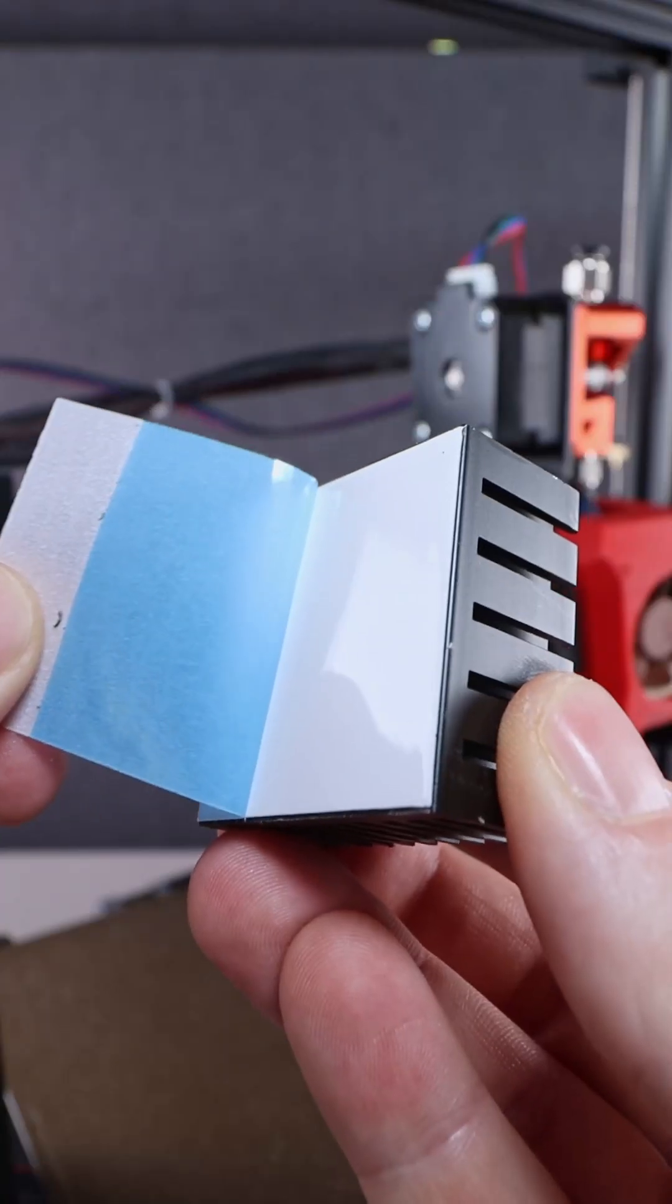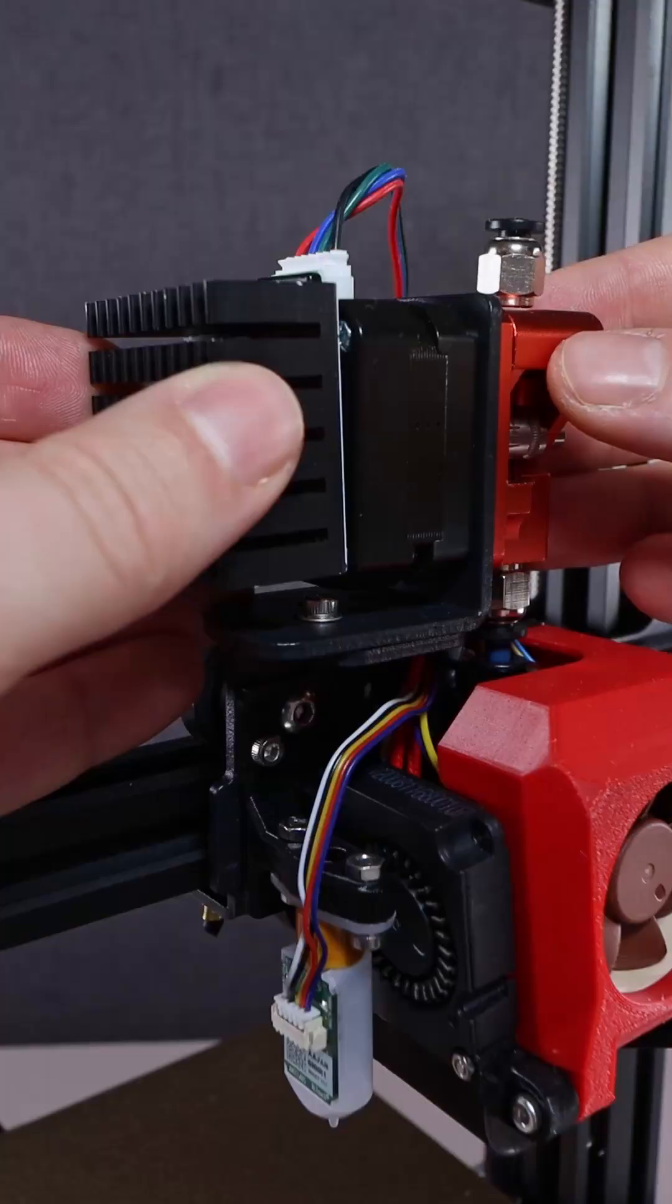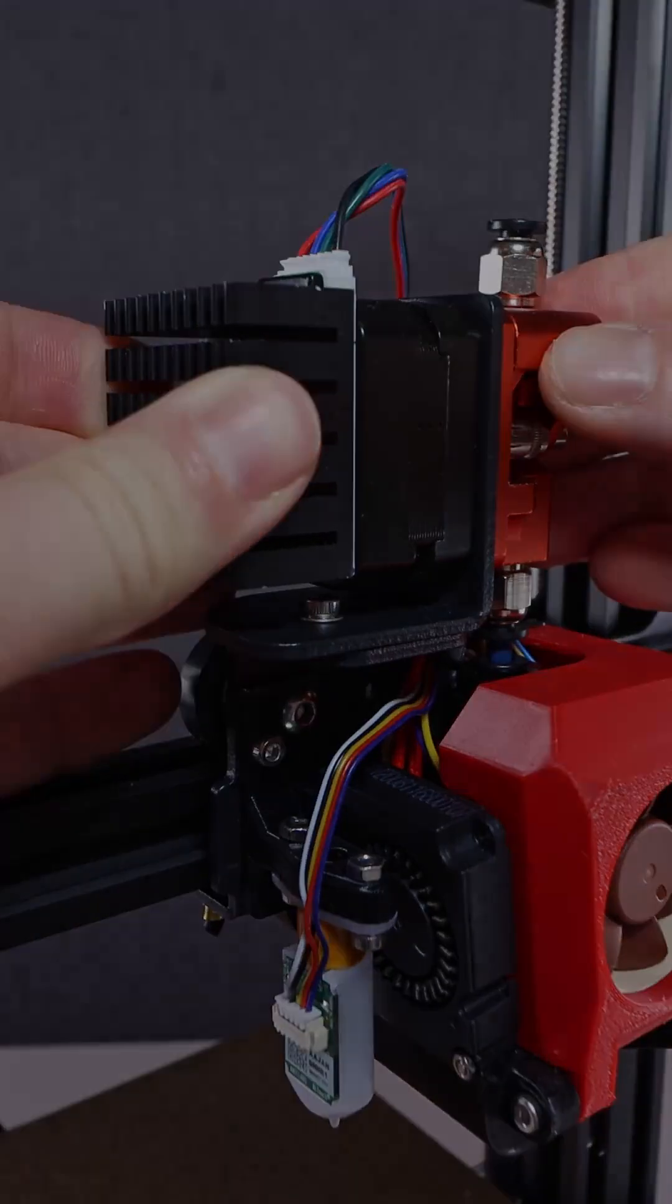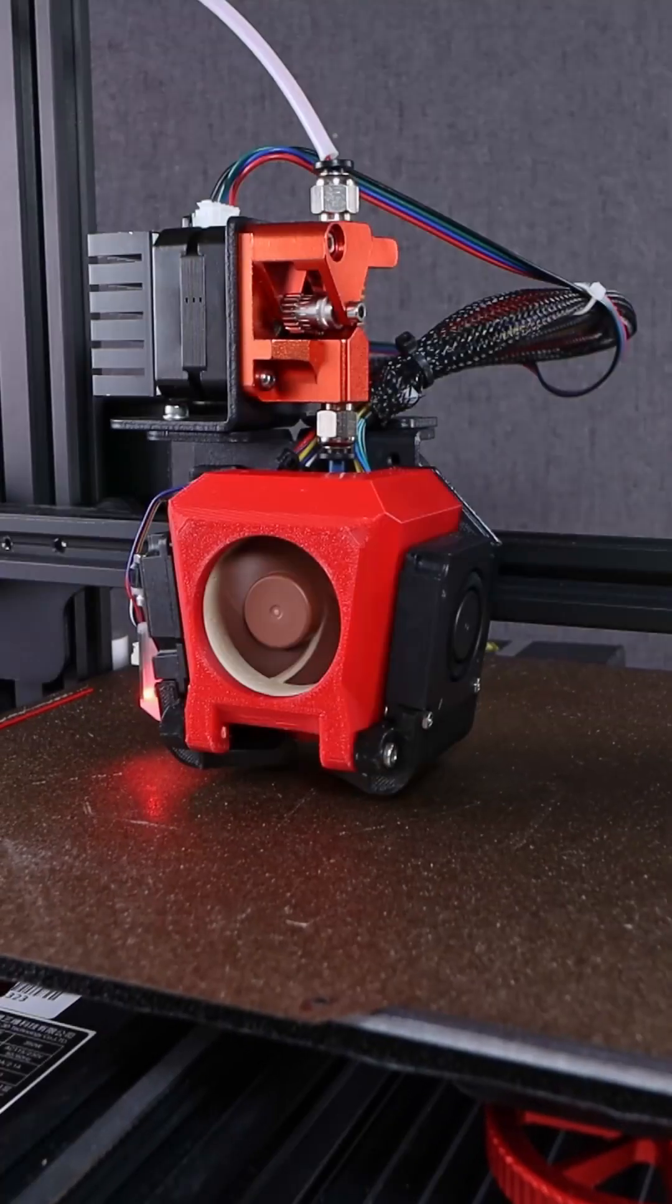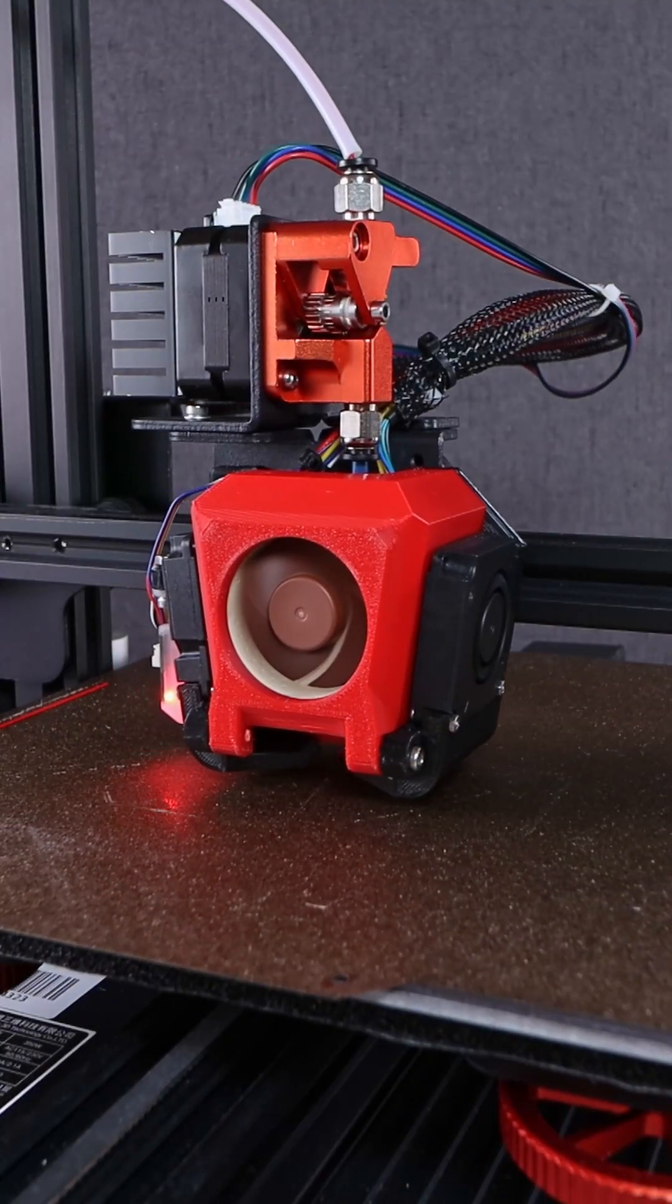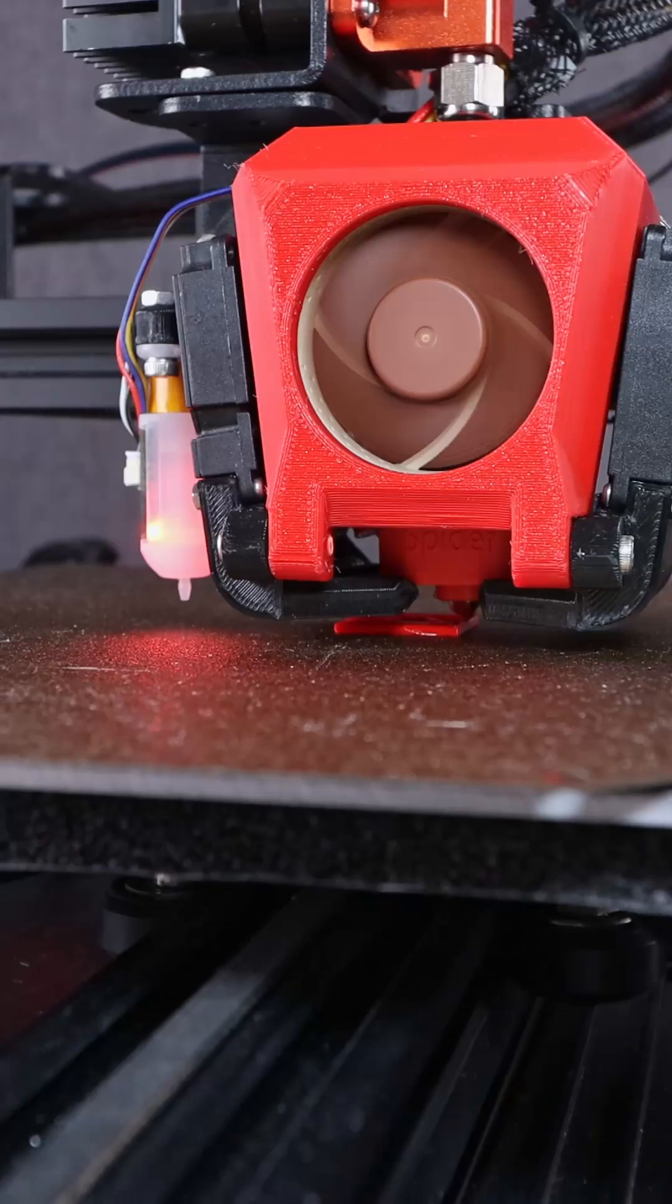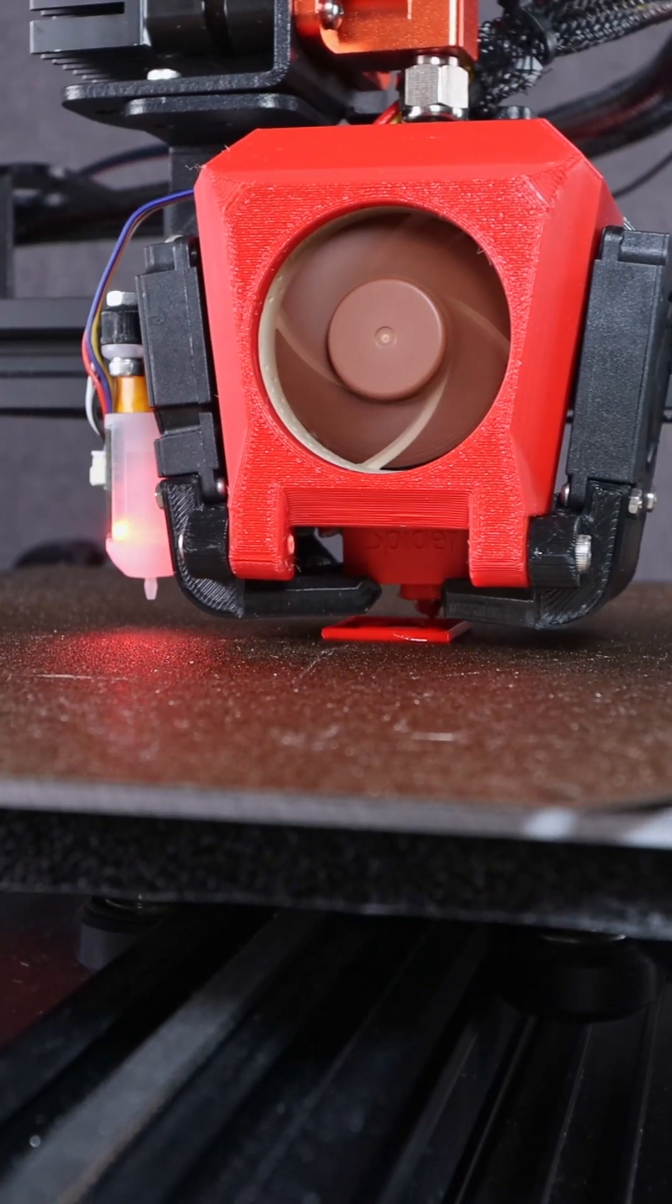Last step is adding heat sink to the extruder stepper motor. You can find all links and details in the description.